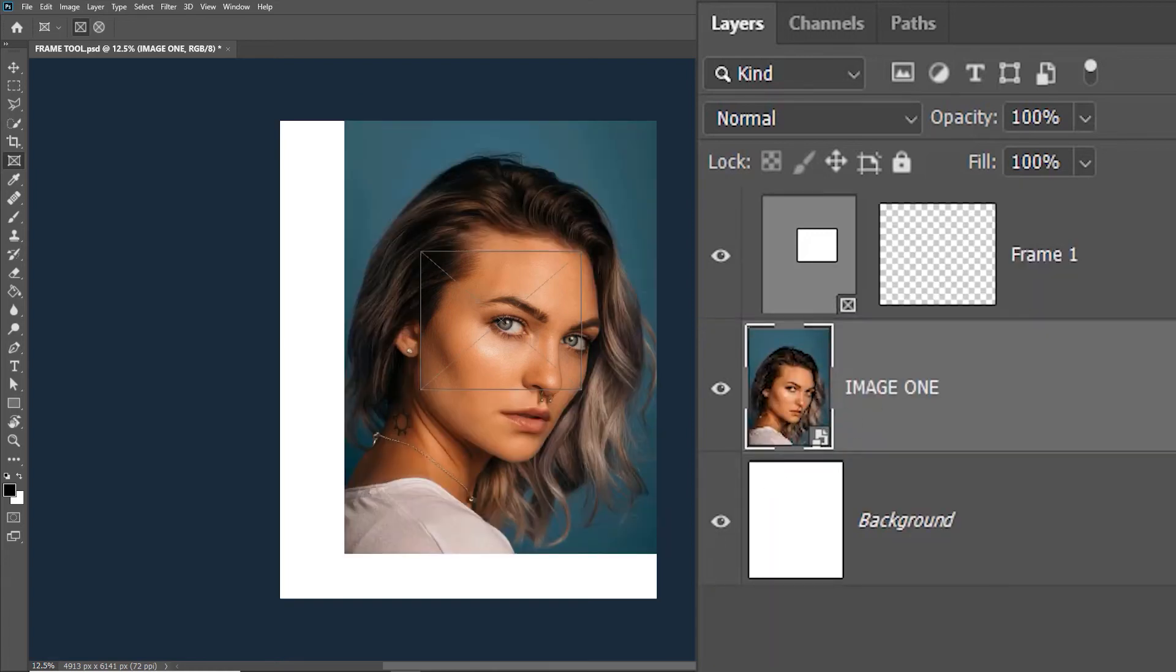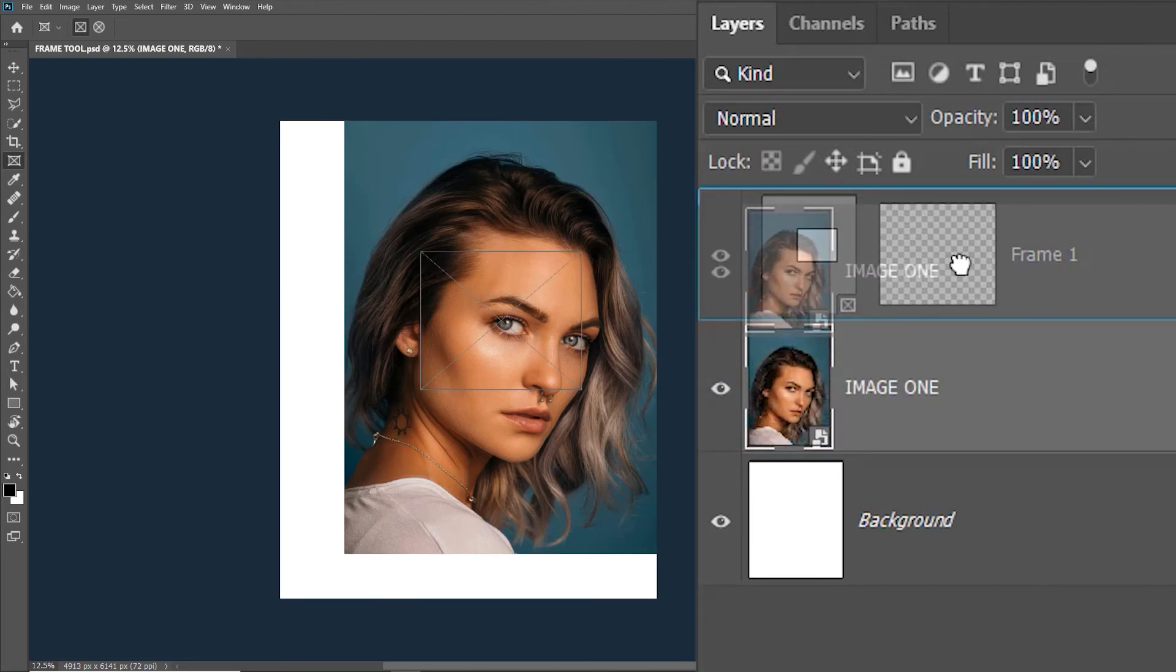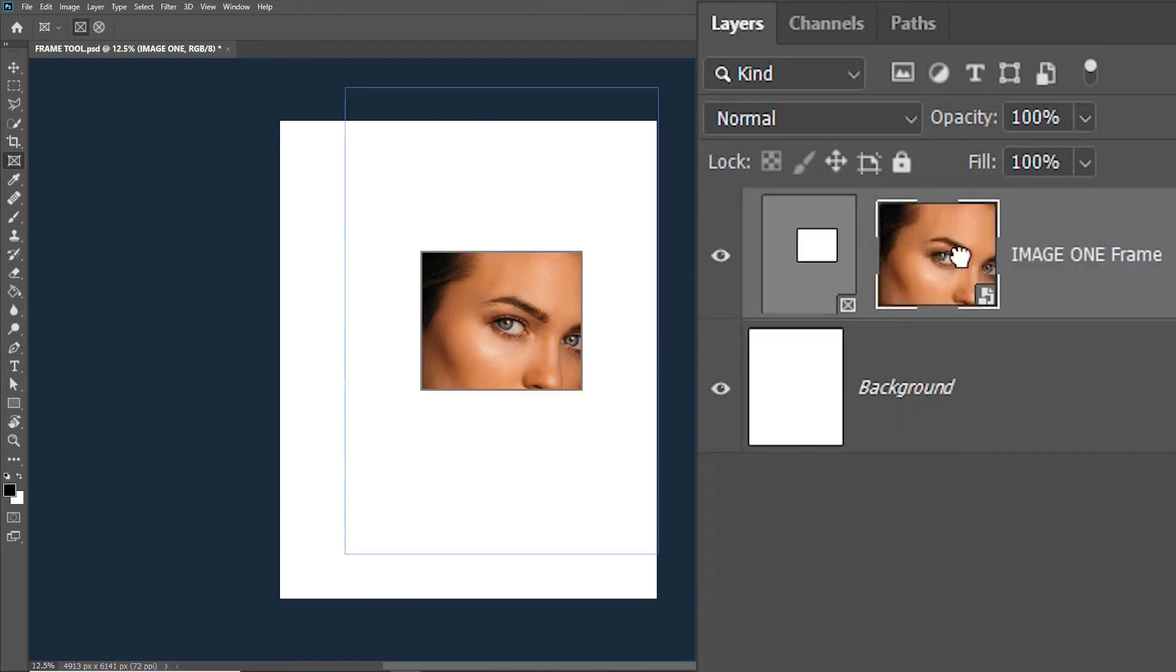Suppose you had this image on its own in a separate layer from the beginning of the document. Now how would you frame it? You simply click and drag the image into the frame in the layers panel.